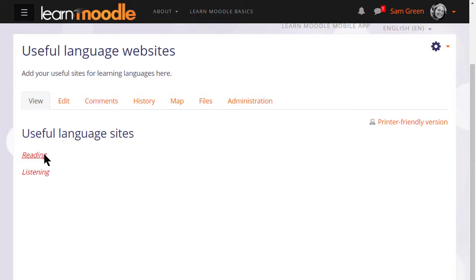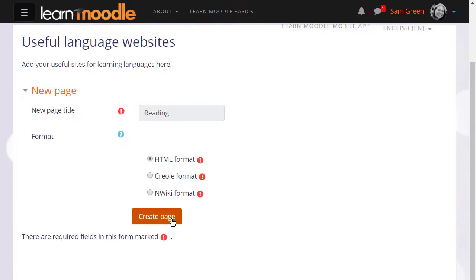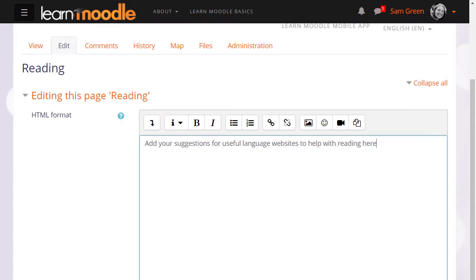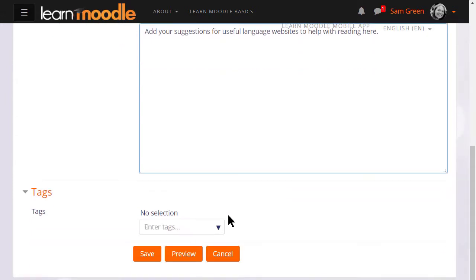So if we click on the reading link we're then prompted to create that page and we can start adding information to it. This is how your students would then add text and information to a new page too.